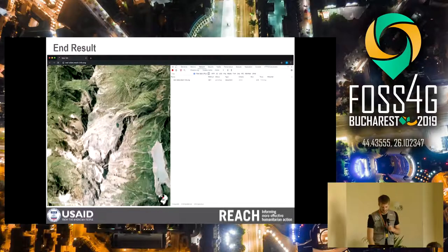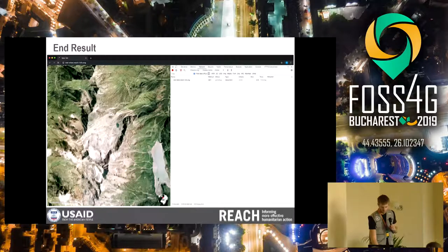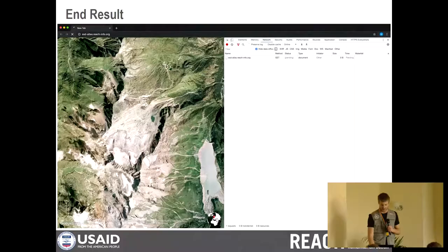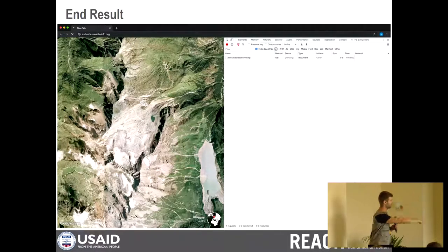The end result of this — and I hope this video loads — will essentially show the site loading, and when you click on links, you'll see the service worker fetching all the resources offline.